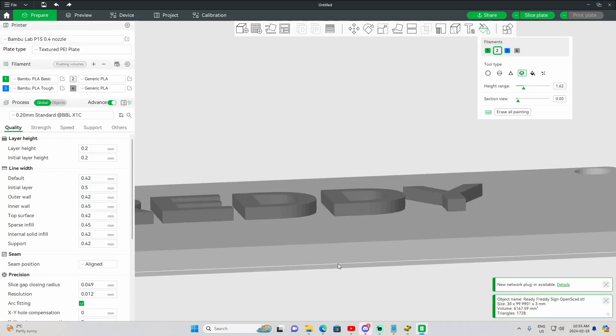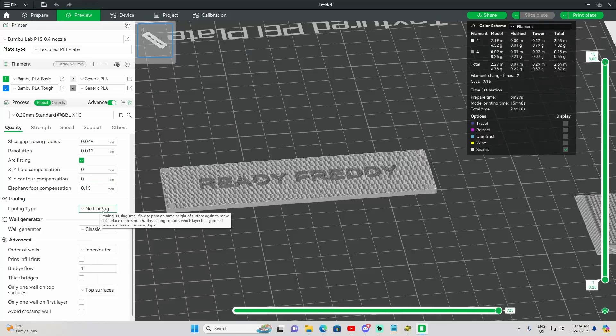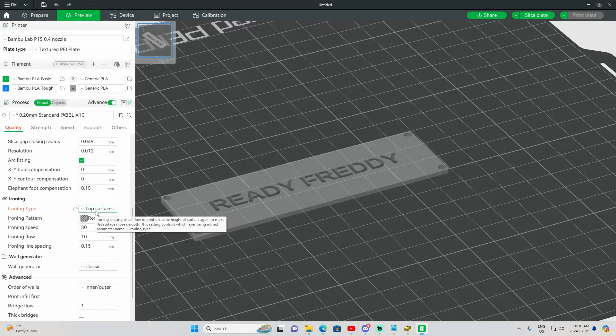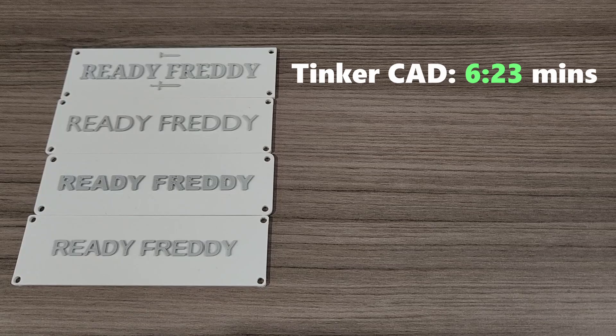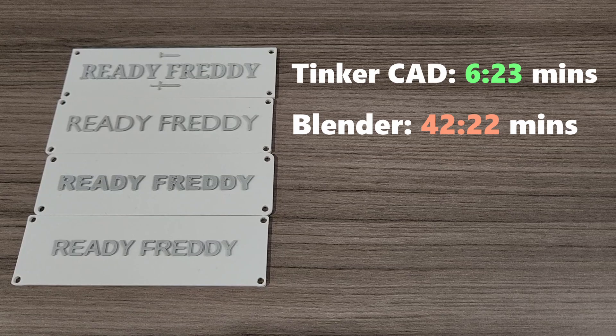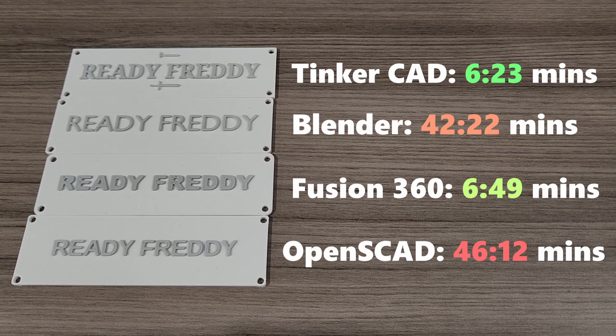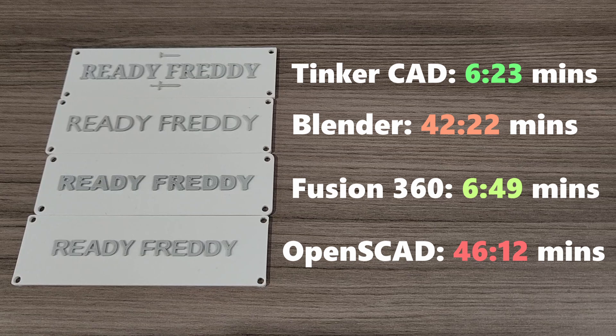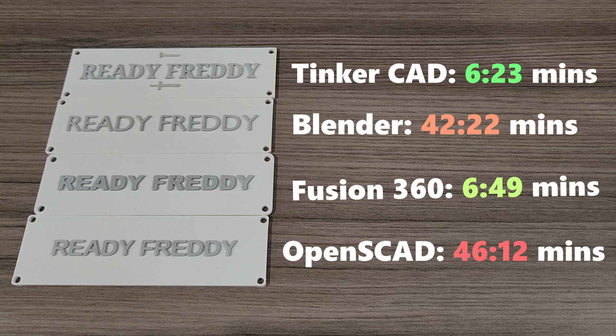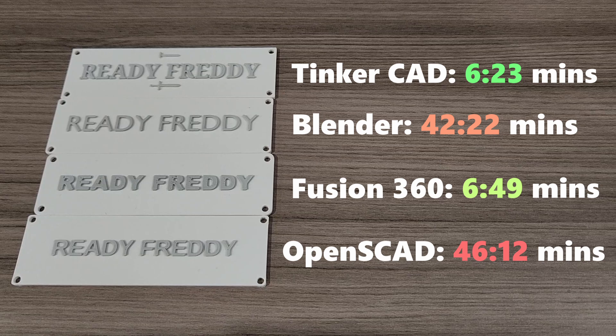With all 4 softwares reviewed, this is what the prints looked like, and the time it took me to design. They all turned out quite similar, but you can see the time varied quite significantly. And ultimately, Autodesk Fusion 360 takes the cake for time to design, meeting all the criteria, and providing me confidence in exact measurements.